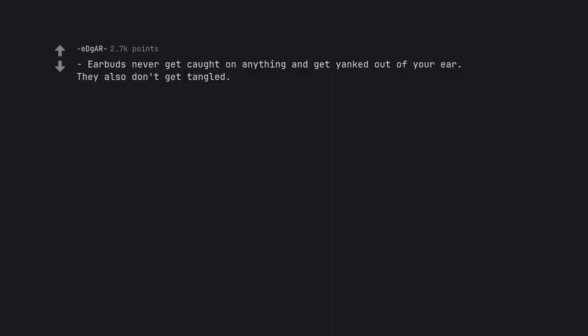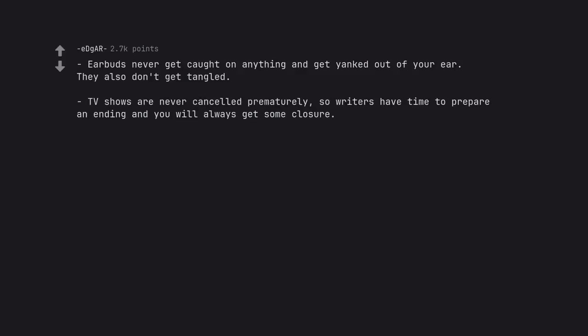Headphones never get caught on anything and get yanked out of your ear. They also don't get tangled. TV shows are never cancelled prematurely, so writers have time to prepare an ending and you will always get some closure.